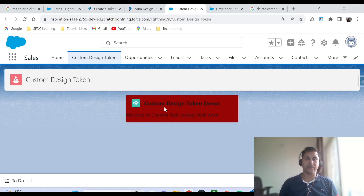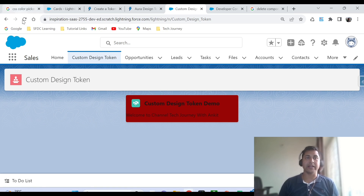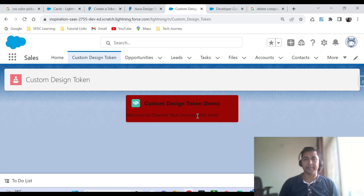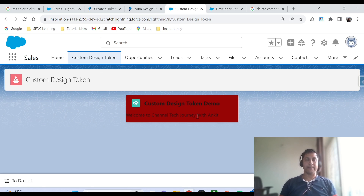Quick revision: we used the design token because we wanted to give our own attribute name to our CSS. We created a custom design token because Salesforce does not provide the background color our business is demanding. For that reason, we created our own custom token using the concept of token bundle. I hope you got some learning from this video — if yes, make sure you click the like button and subscribe to my channel. Thank you, happy learning!